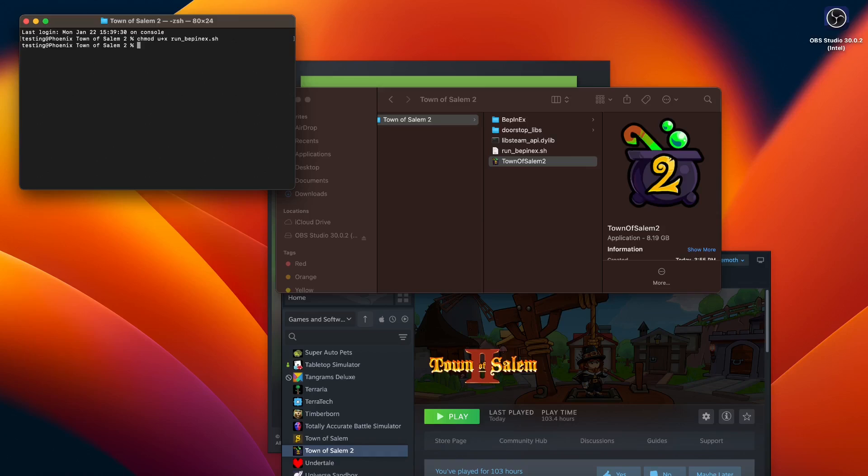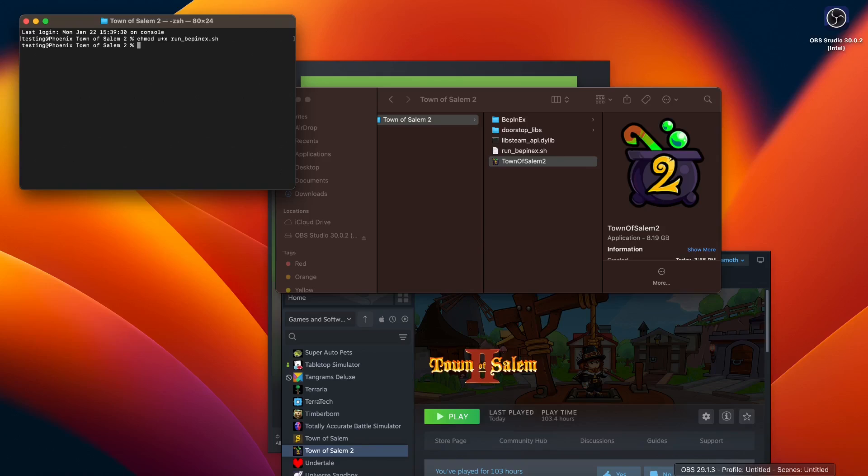Then you need to open the terminal on the Town of Salem 2 directory. Then you need to enter this command to the terminal which will also be in the description. Alongside the Linux one, I will explain which one is which.